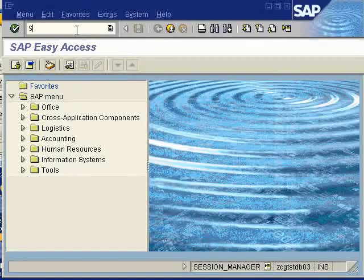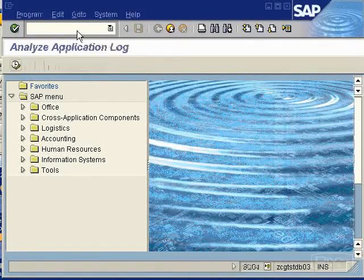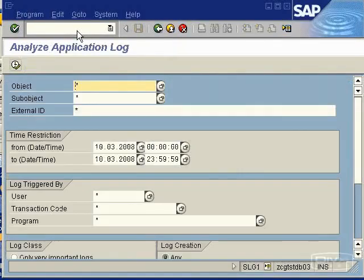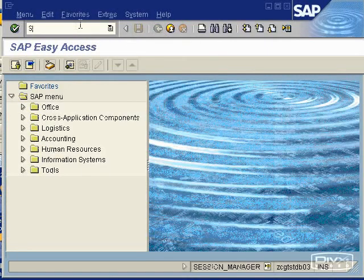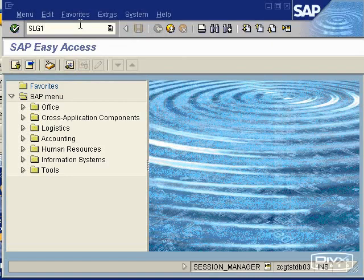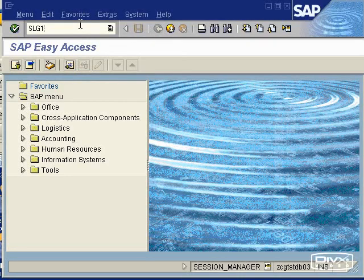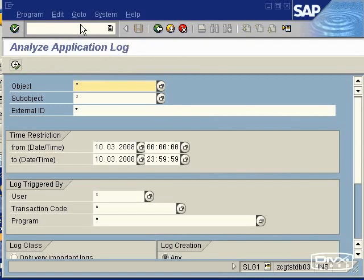SLG1 is what we're going to look at today and this is also part of Sales and Distribution SD. Enter SLG1 in the top left hand corner, press enter, and you will see the Analyze Application Log.